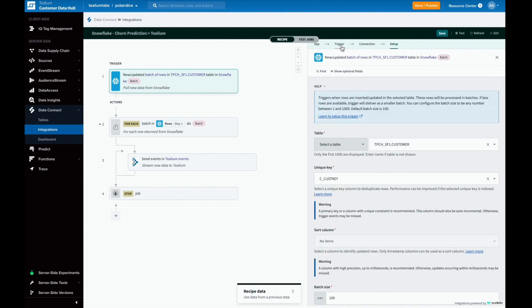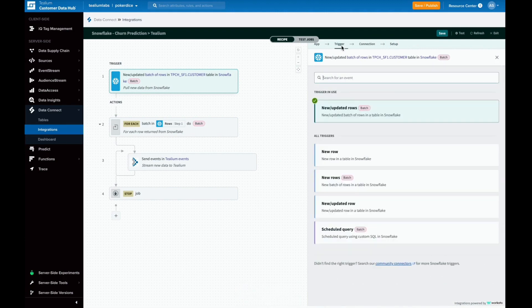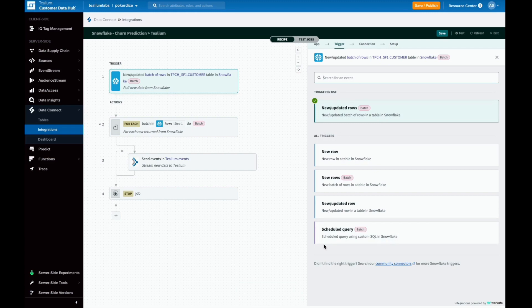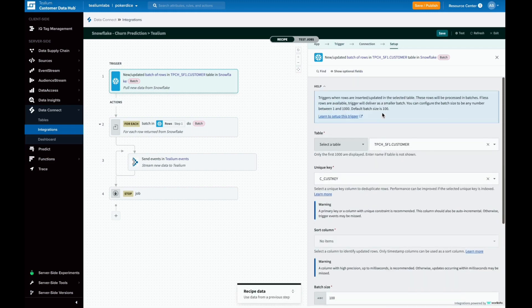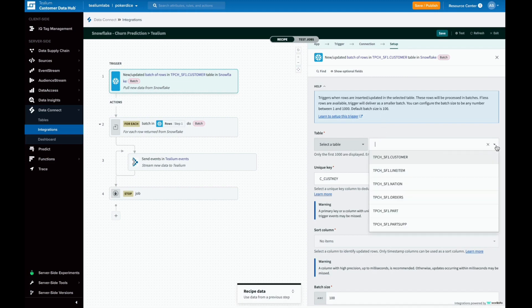The first step of creating a recipe is choosing the trigger. For this recipe, we want it to trigger when there is new data available in Snowflake, but you could also automate this to run on a schedule. Then we want to choose what data to pull in. We'll pick the data that has the churn score we want to activate.